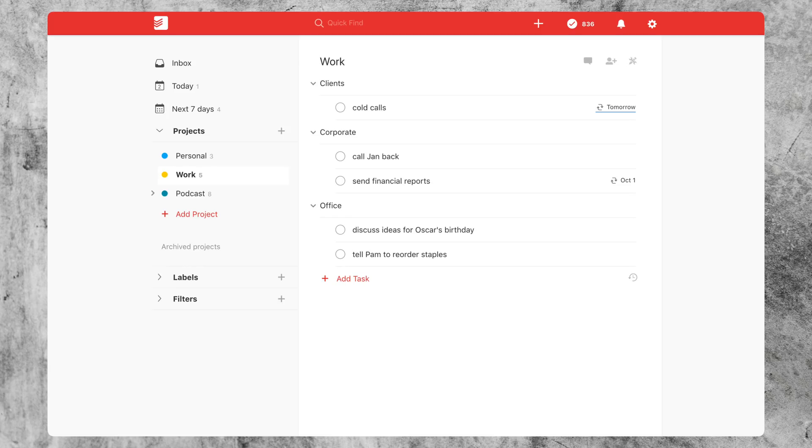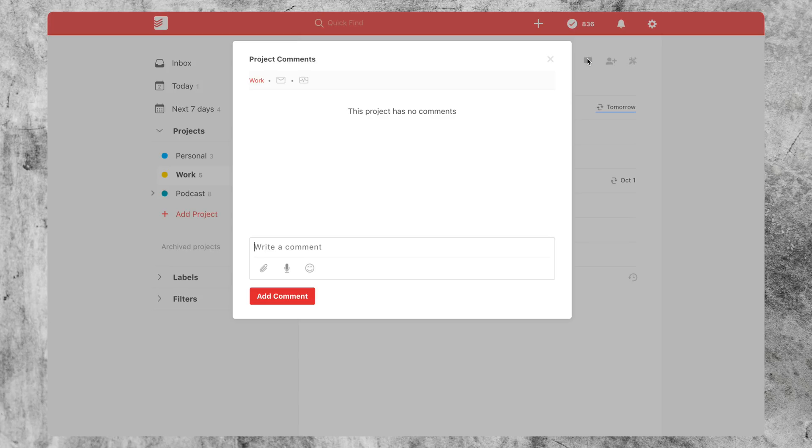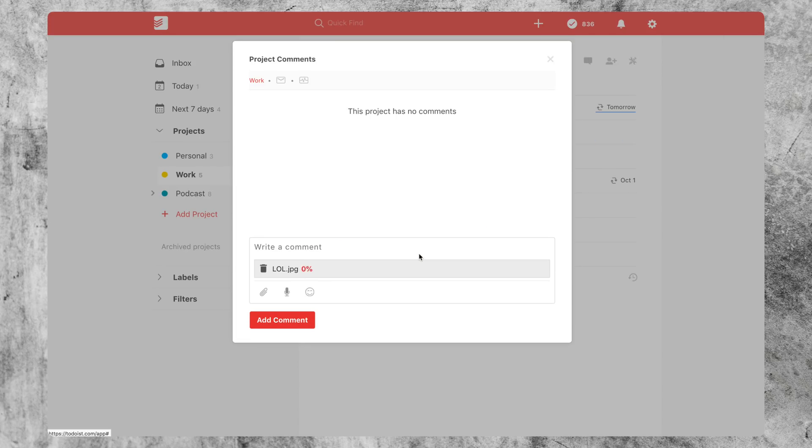And to add a comment to a project, just click on that comment button at the top of the project page. And as you can see, you can type a note, attach a file, record your voice or add an emoji. Or just grab a file and slide it on in there.